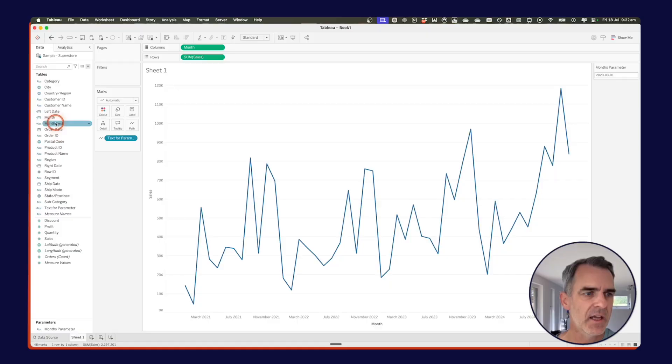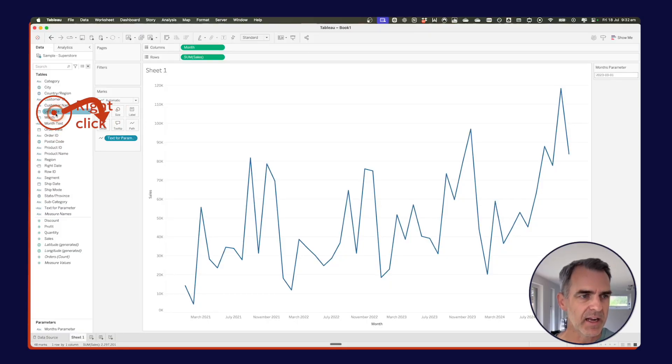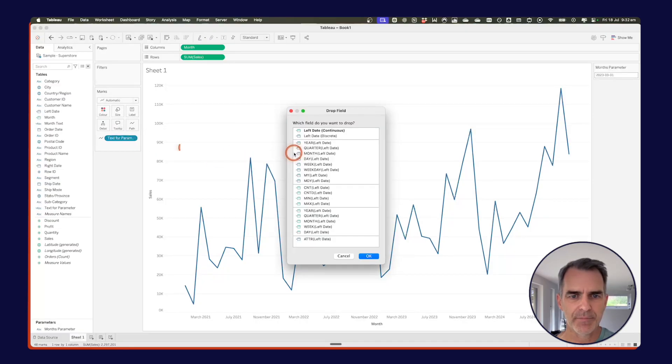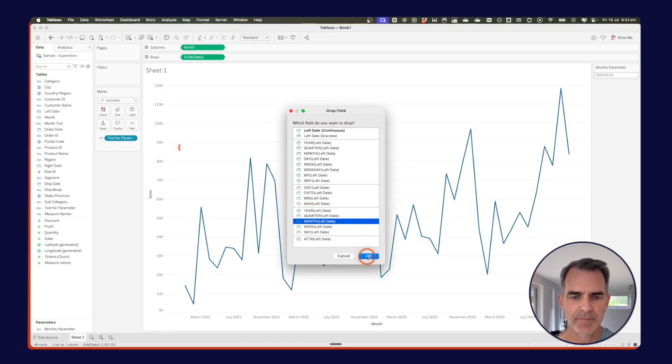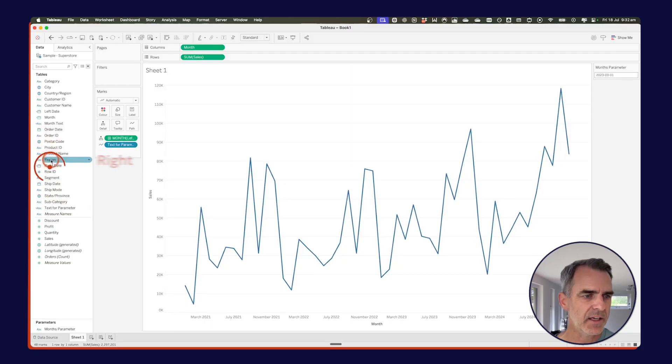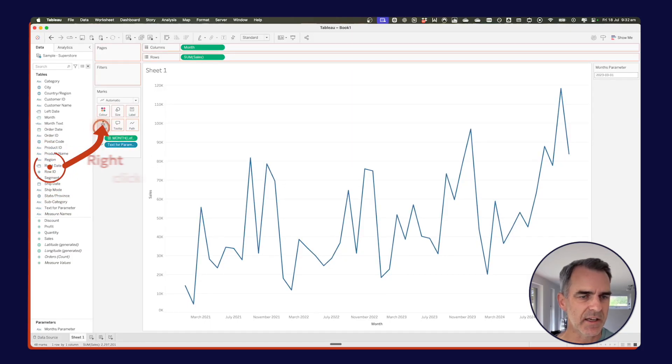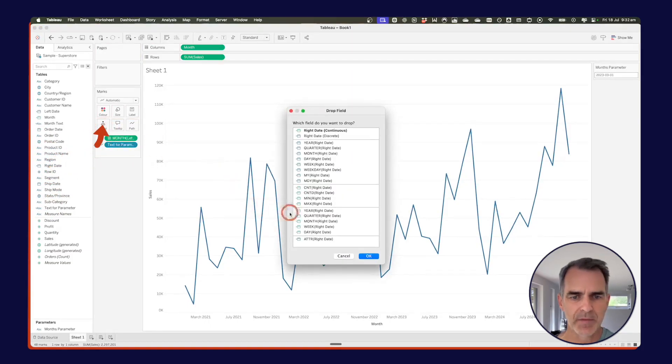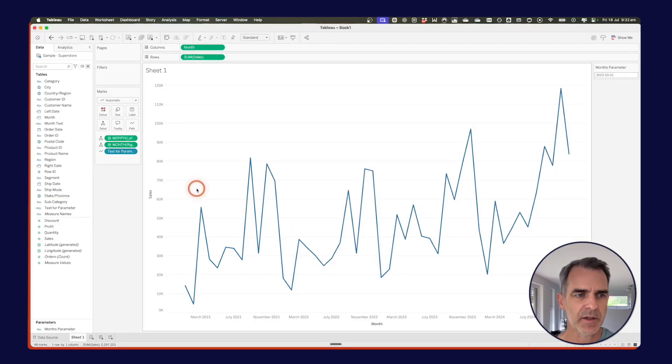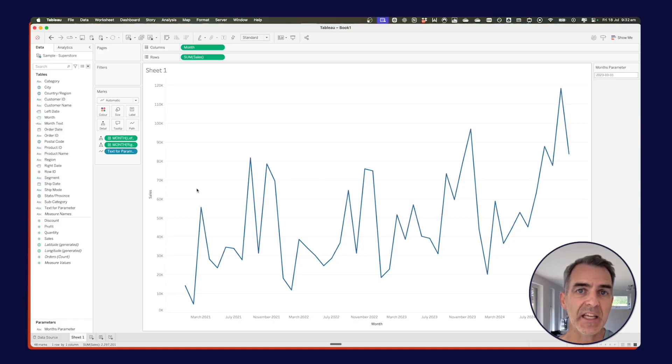Now, in order to use those as reference lines, they need to be in the view. So I'm going to right click and drag my left date field onto the detail shelf. And I'm going to choose month continuous. Click on OK. I'm going to now drag right date onto the detail. Choose continuous month and click on OK. Now that both of those fields are in the view, I can create my reference bands.